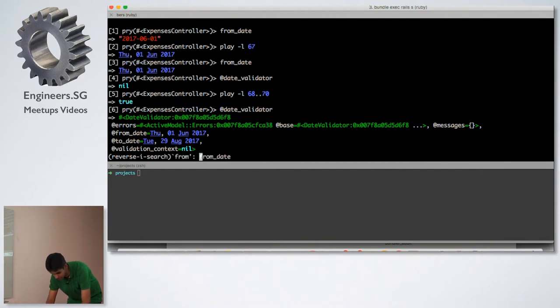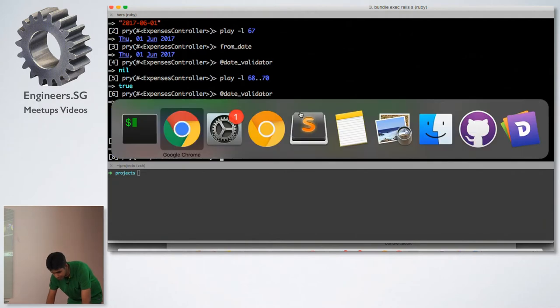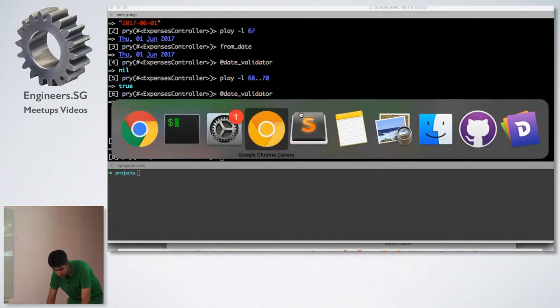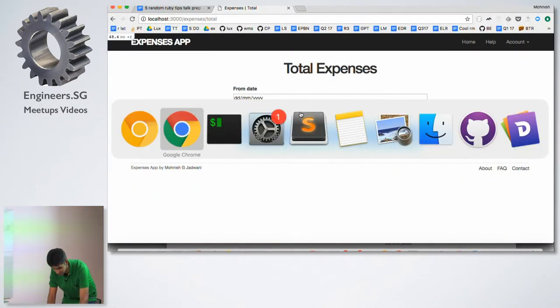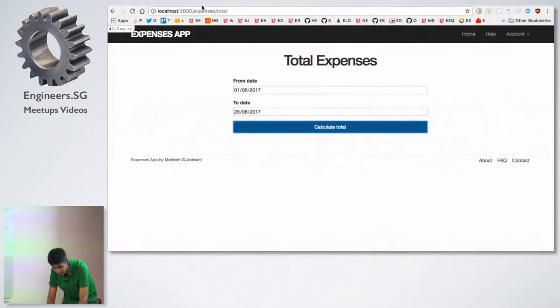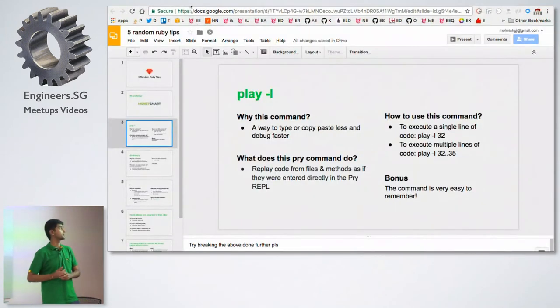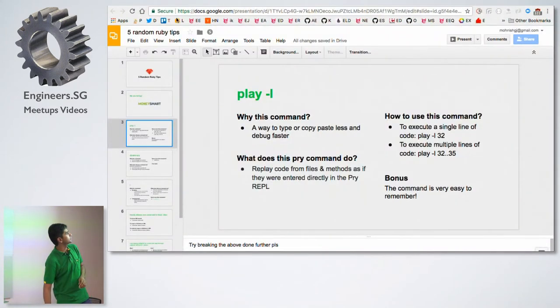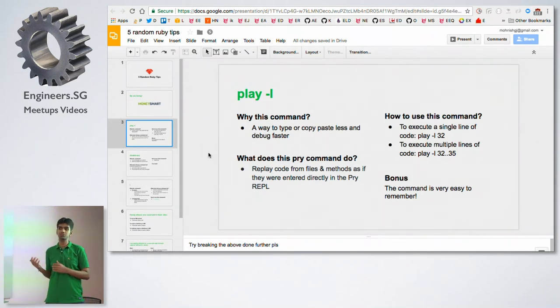Just to sum it up, you see that I don't have to manually type these commands myself. And I can debug faster this way. And the good thing about this is it's a very easy to remember command.